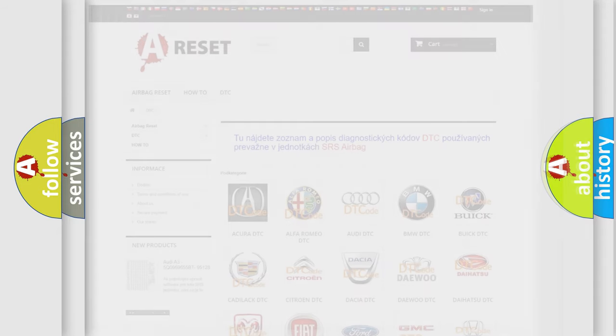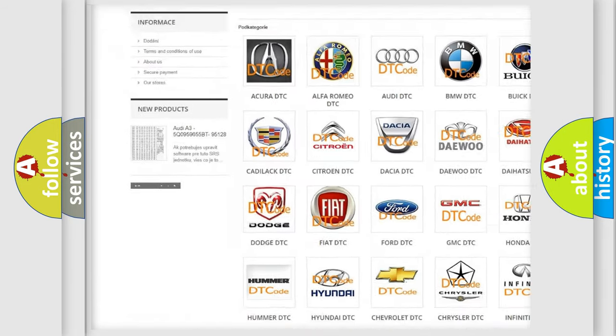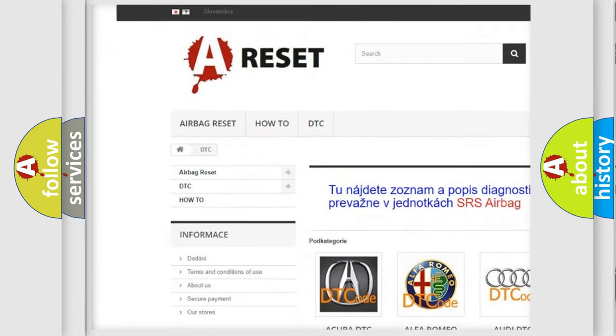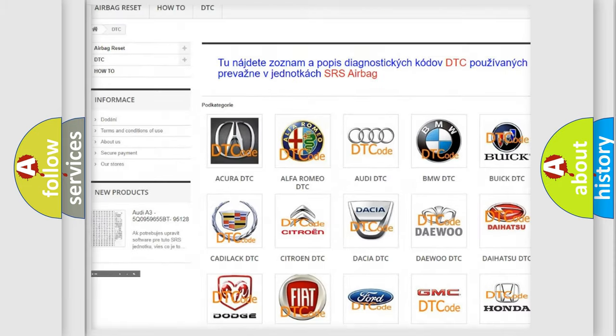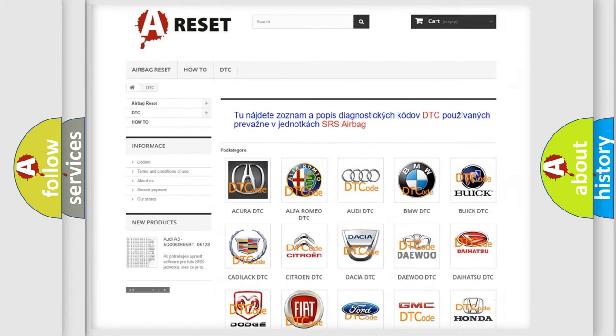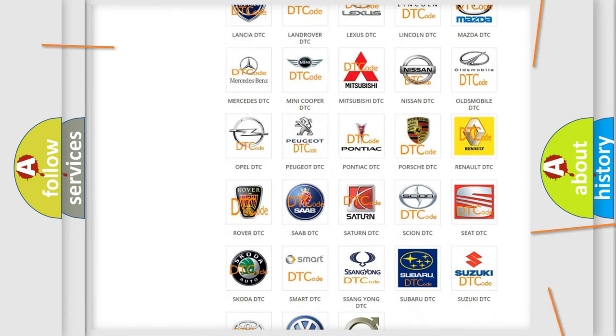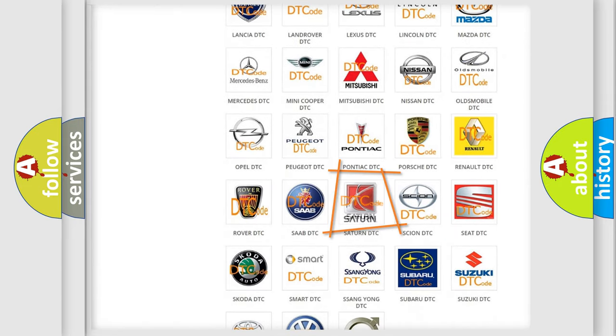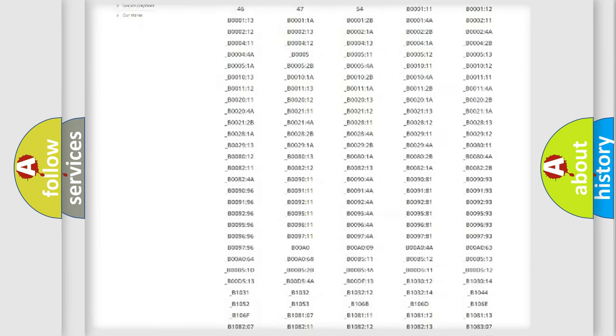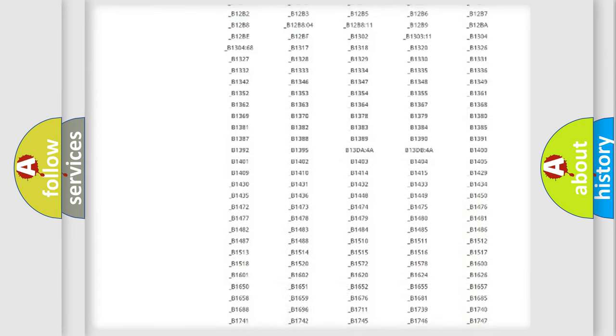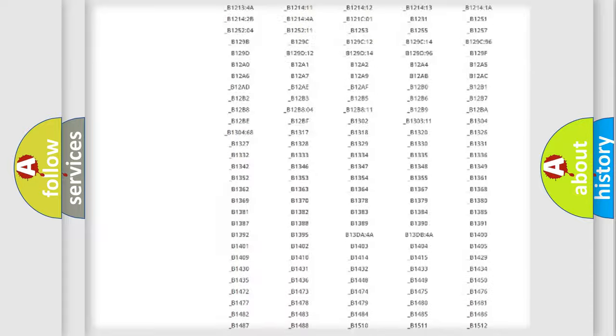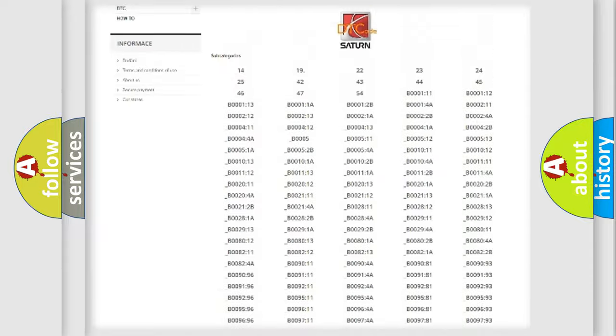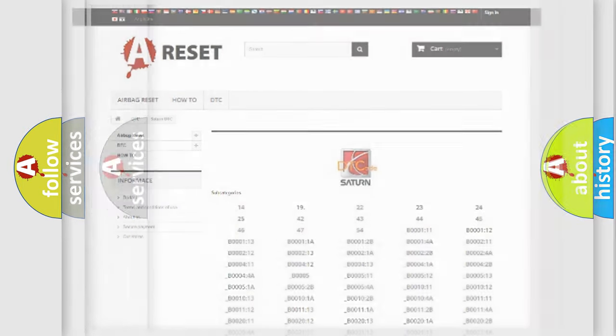Our website airbagreset.sk produces useful videos for you. You do not have to go through the OBD2 protocol anymore to know how to troubleshoot any car breakdown. You will find all the diagnostic codes that can be diagnosed in Saturn vehicles, and also many other useful things.